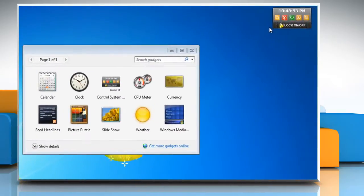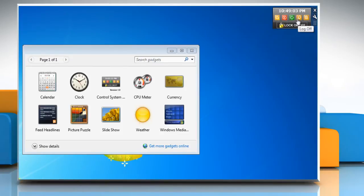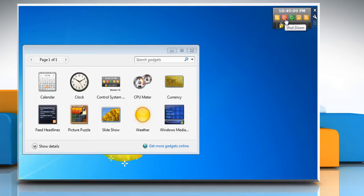The shutdown gadget has the following three options: Click the yellow box to log off Windows 7. Click the green box to restart Windows 7. Click the red box to shut down Windows 7.